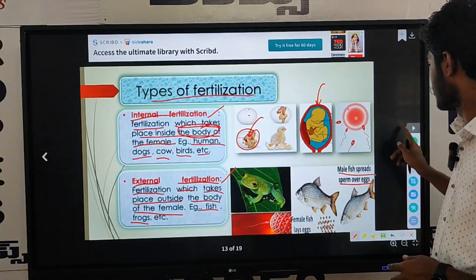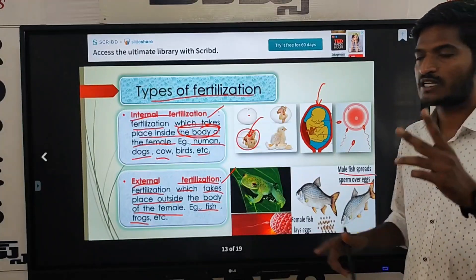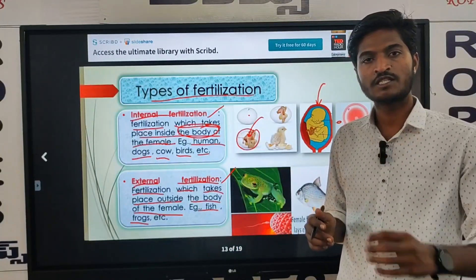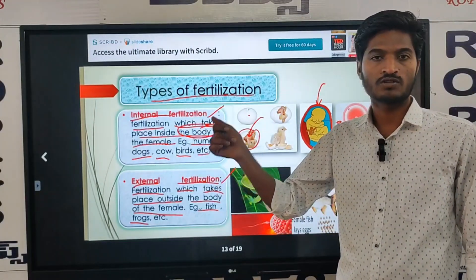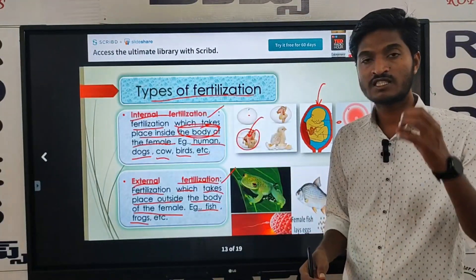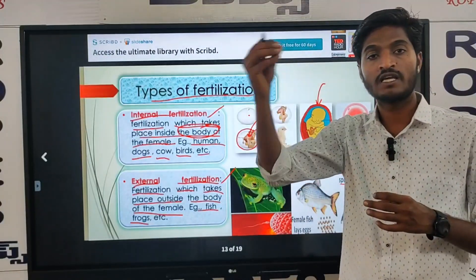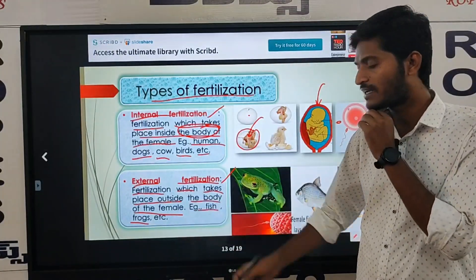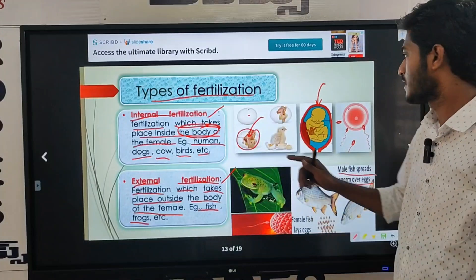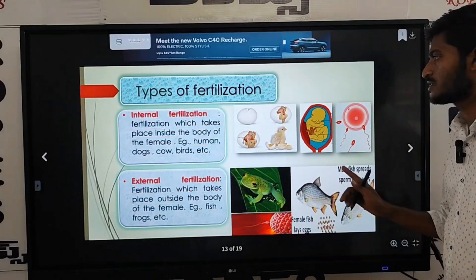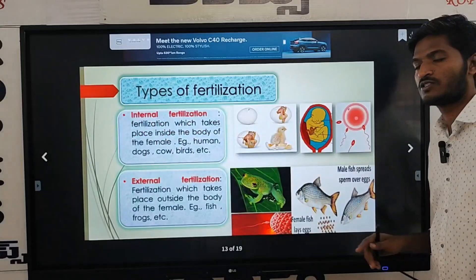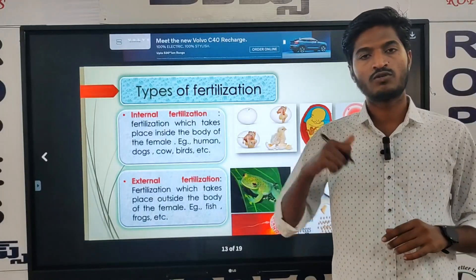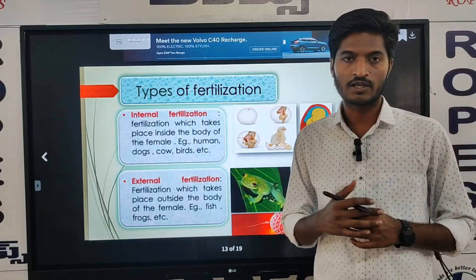So, the types of fertilization we have discussed: there are two types — internal fertilization and external fertilization. Internal fertilization takes place inside the body; examples are human beings, dogs, cows, birds. External fertilization takes place outside the body; examples are fish and frogs. In this video we discussed Stage 1 Fertilization and the types of fertilization. If you have any doubts, comment in the comment box. Thank you very much.